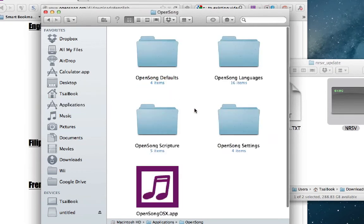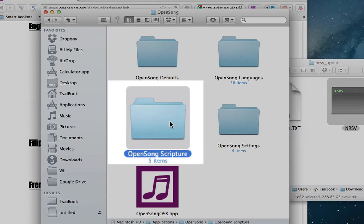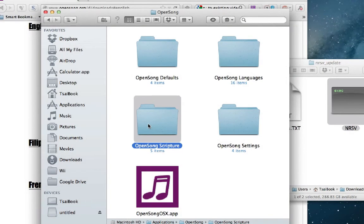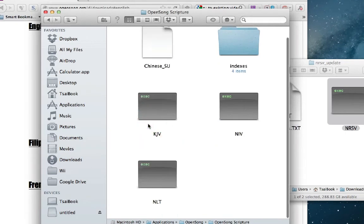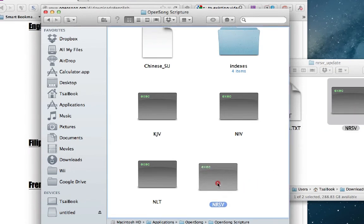And here you will see OpenSong Scripture. This is the one folder in which all of the Scripture text should be kept. So once inside this, you can see that there are already a few other translations here. We simply drag the new one into this folder as well.